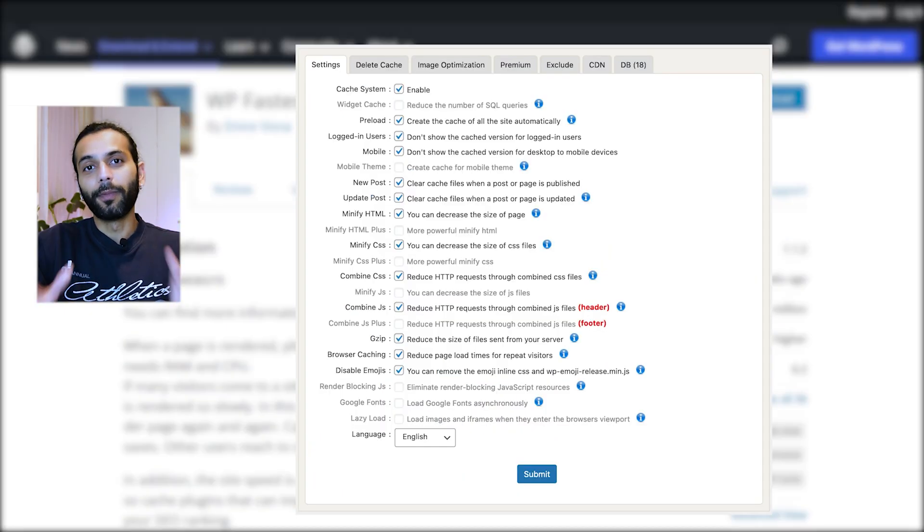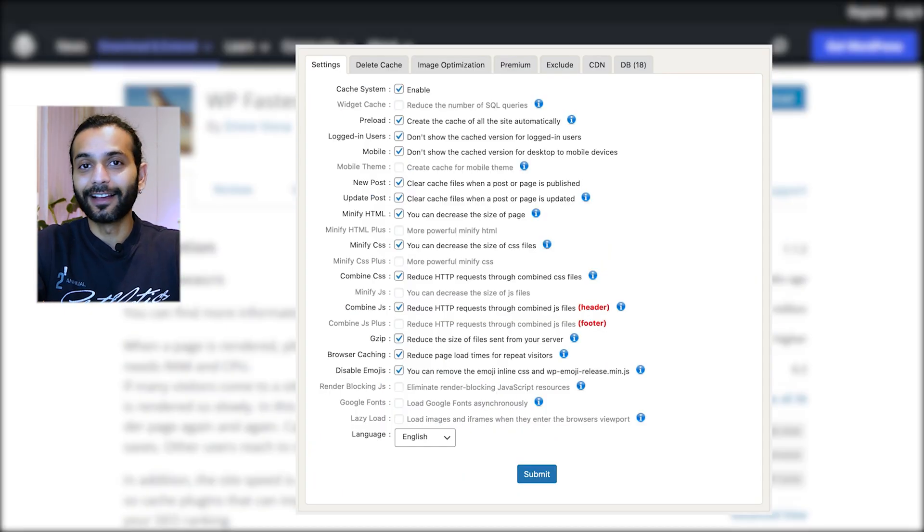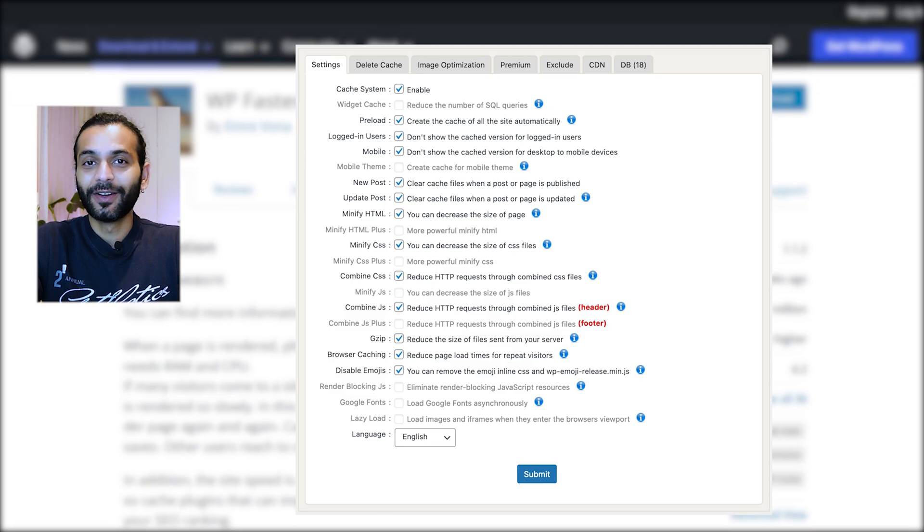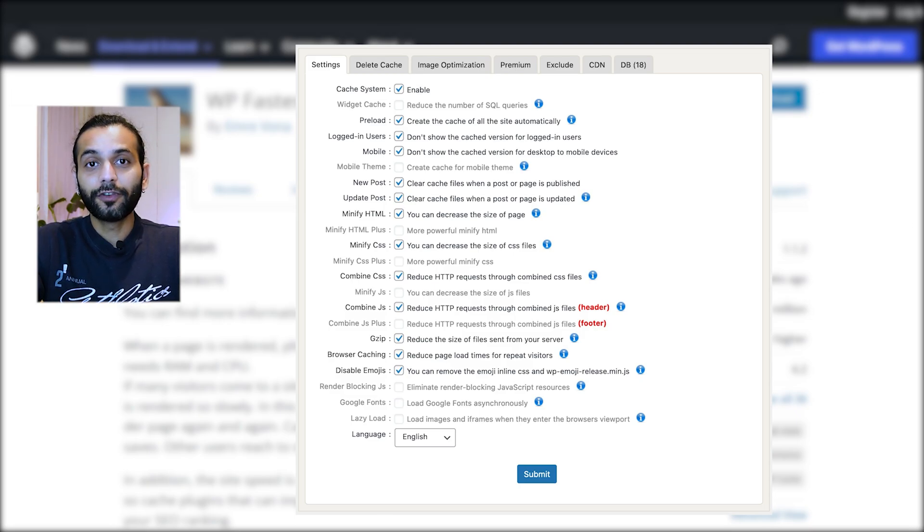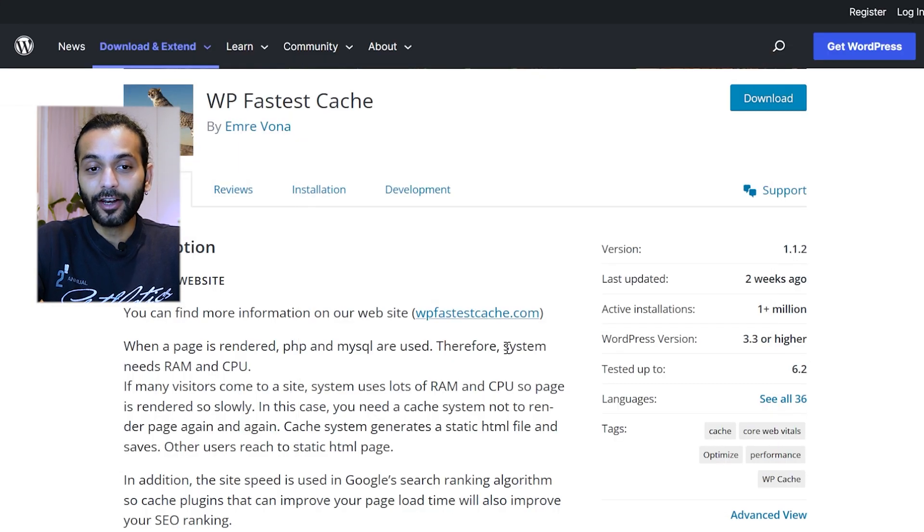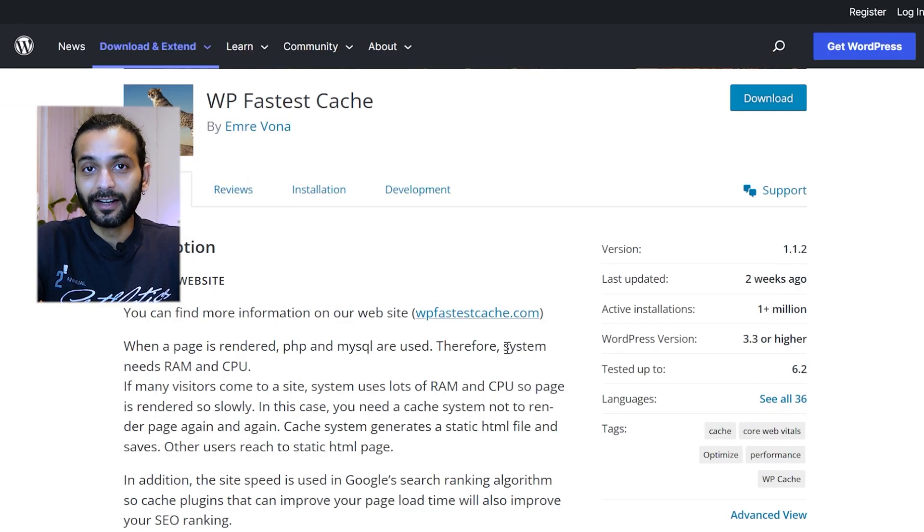It does not have a lot of complicated features like other plugins, WP Rocket or LiteSpeed Cache, which are really good plugins but very complicated. So if you have a small website, I highly recommend you use WP Fastest Cache.